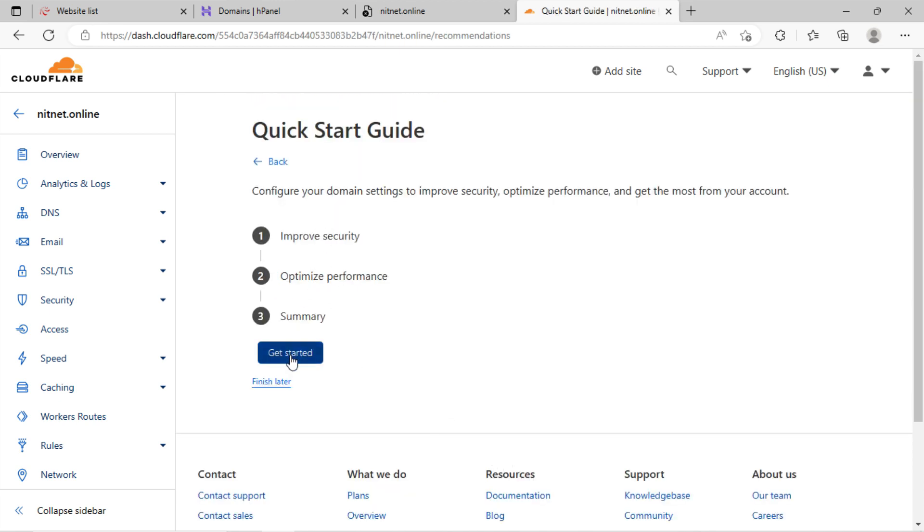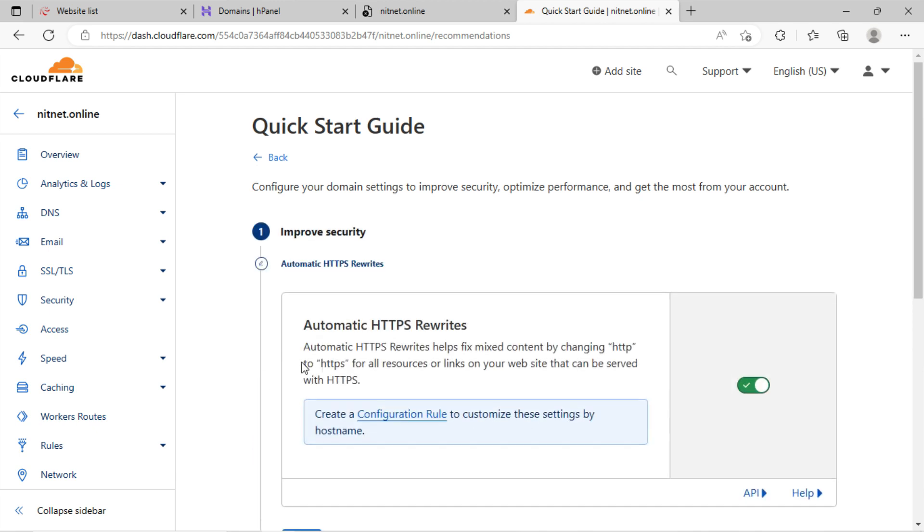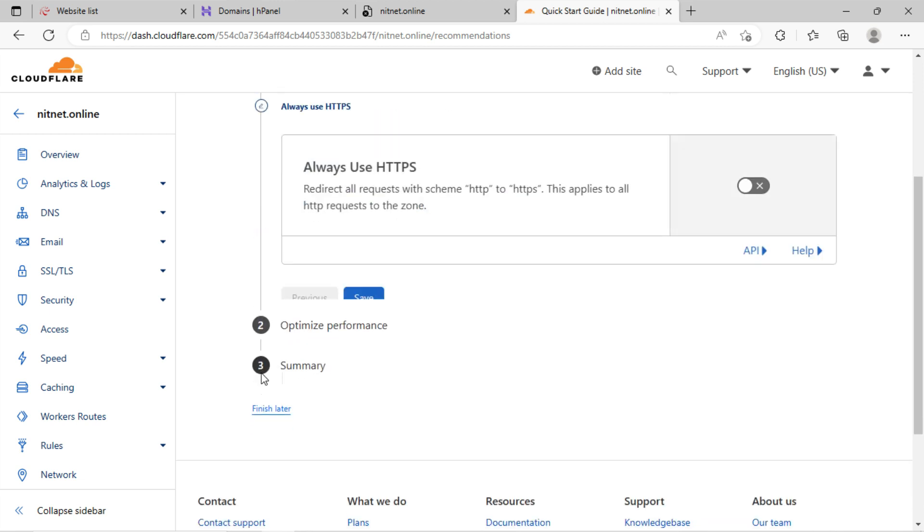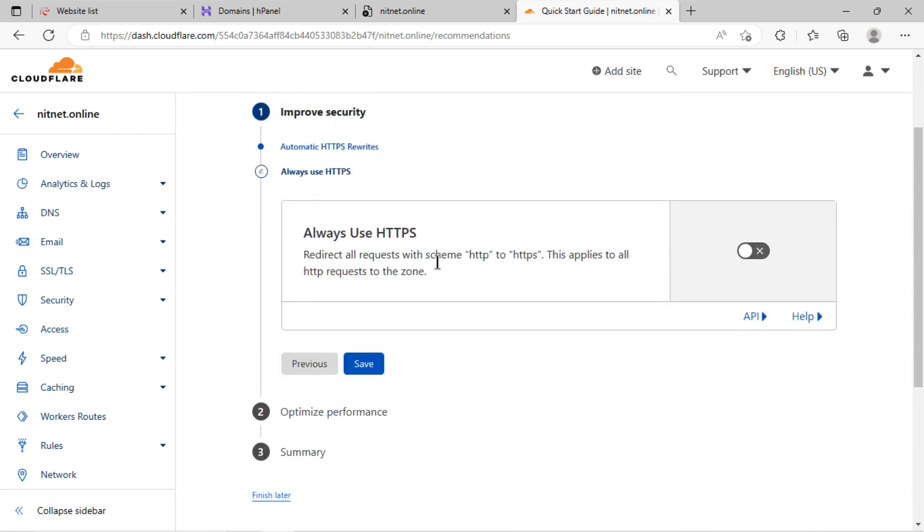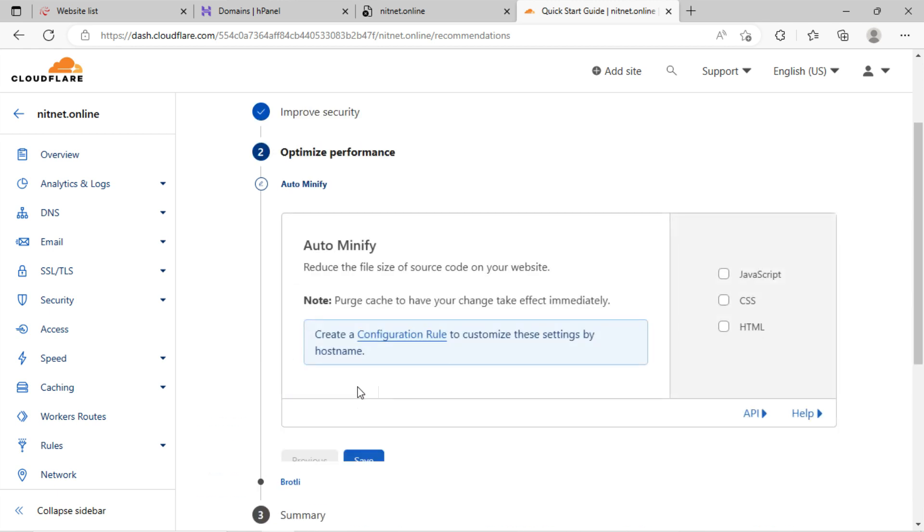Now, in the quick guide section, let's update some settings. Click on get started. Automatic HTTPS rewrite option is on here, that's good. Let's activate this option: always use HTTPS. You can adjust this setting, auto minify if you want.